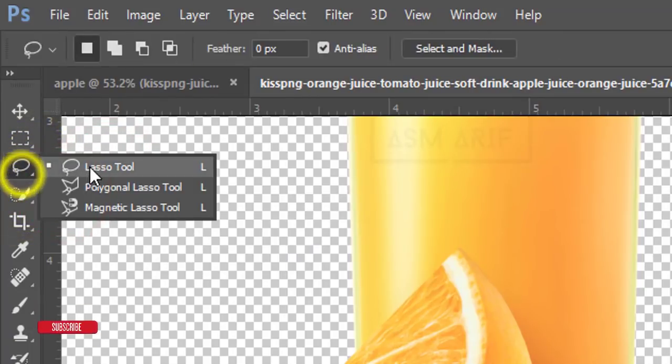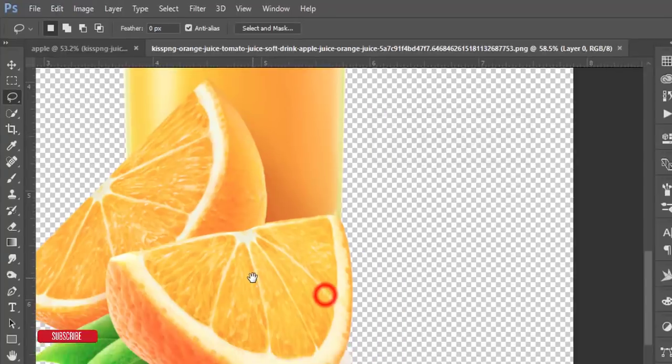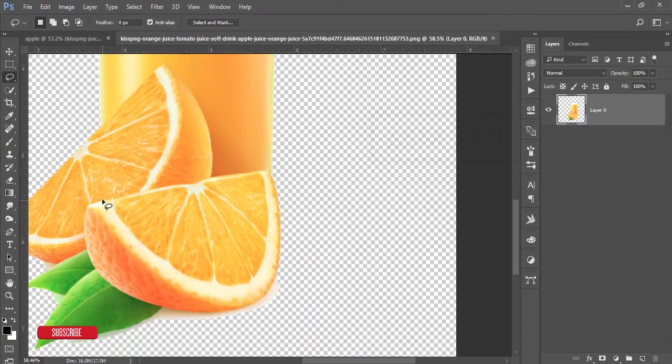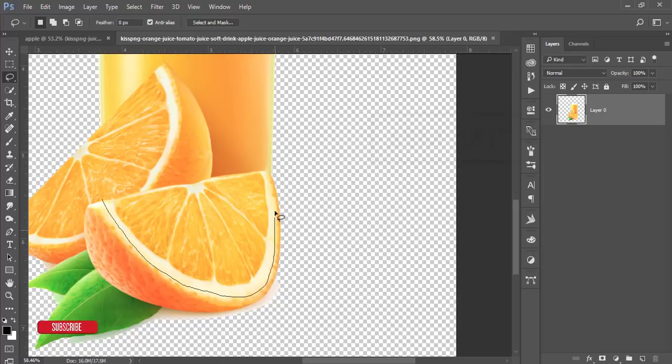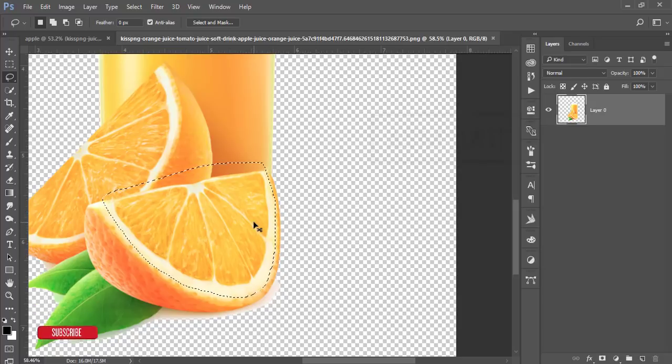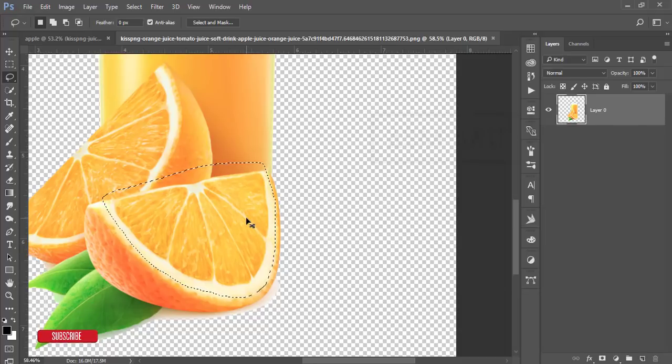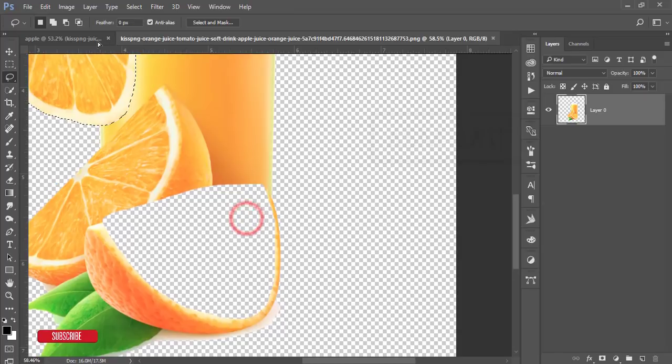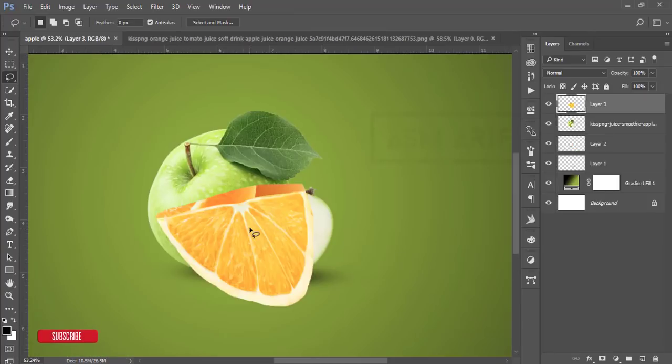So carefully select this portion like that. Press the Ctrl button and hold it when you are getting the scissor sign. Take this one and replace it in this window.